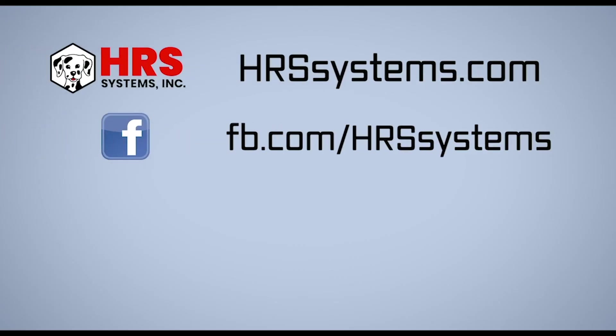Thanks for joining us today for another How To with Hoss. If you'd like more information about Hoss and HRS systems, there's a link below in the description to our website. If you found this video helpful, please like, share, and subscribe. And also leave a comment. Thank you.